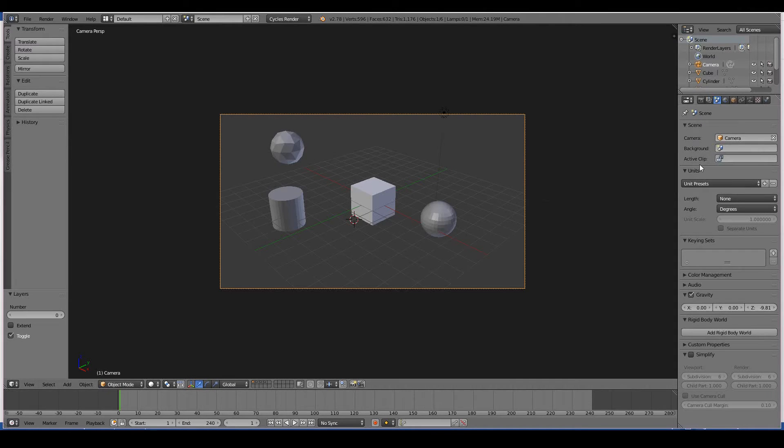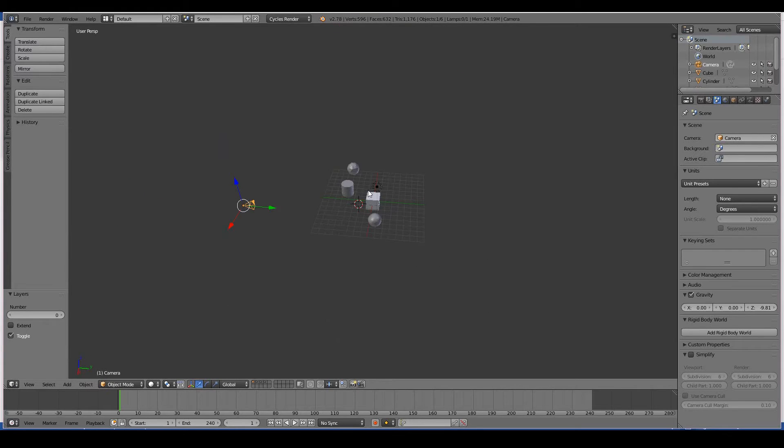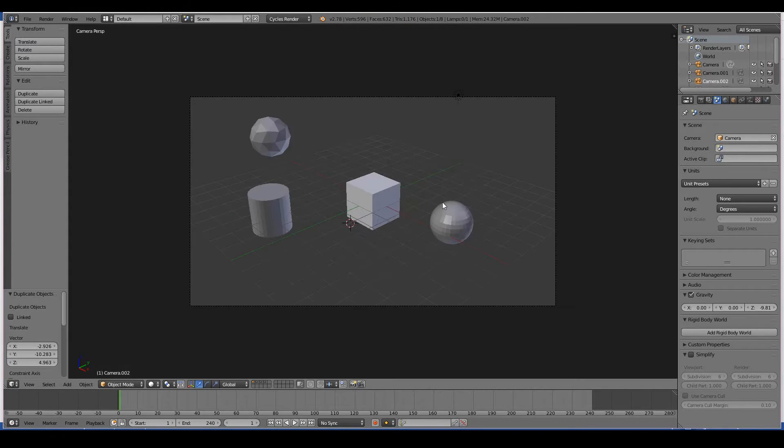The scene settings show you the actual active camera that will be used when rendering. When you hit that render button, it determines which camera to use, because as you know in Blender you can have multiple cameras and you need to let Blender know which is your active camera.